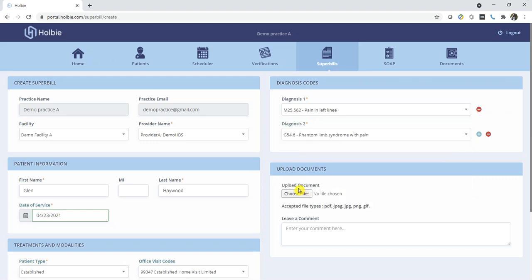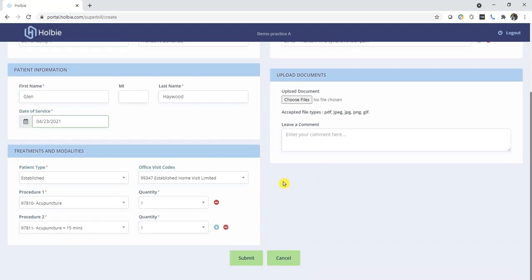Under the Documents section, you may choose to upload additional files. In some cases, insurers require additional information. Then you may submit.